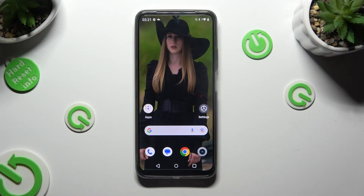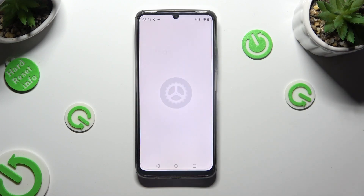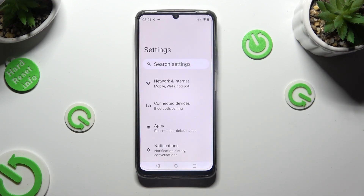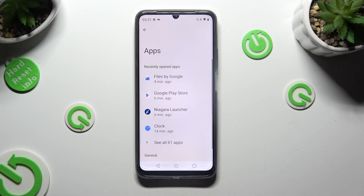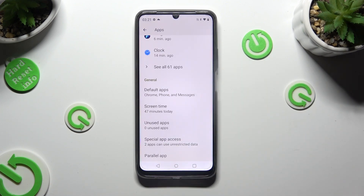First of all, go into Device Settings and tap on the Apps section right away. In it, scroll all the way down and select Parallel App at the bottom.